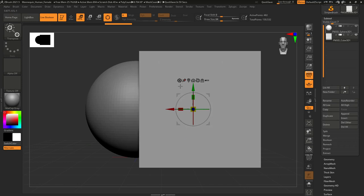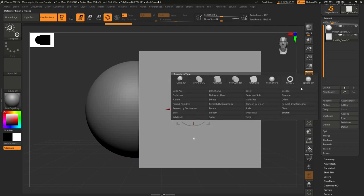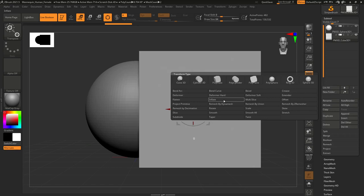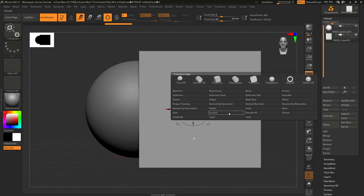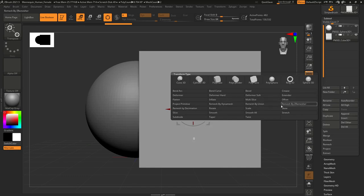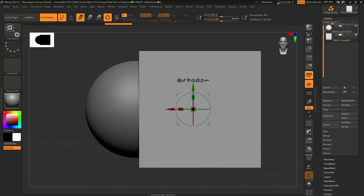When you click the clear button on the Gizmo 3D, you have access to a list of modifiers — bend, twist, and many more. In ZBrush Core you have the core deformers — the really important ones. Personally, I mainly use Bend Arc, Bend Curve, Deformer, and sometimes Twist and Taper, and I barely use Extender, Offset, Multi-Slice, and many others.